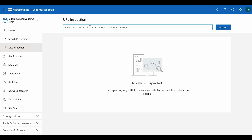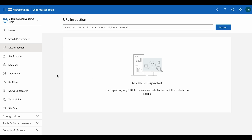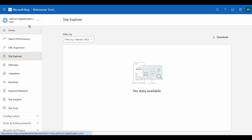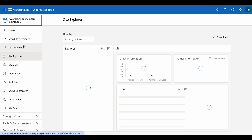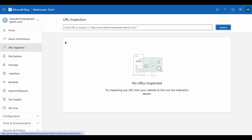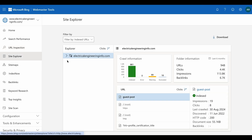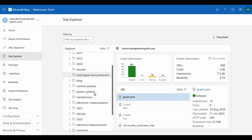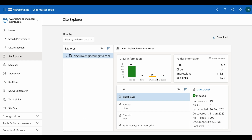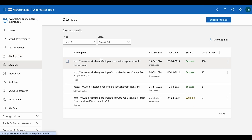All the options here are similar to Google Search Console. You have URL Inspection — if any URL is not indexed, you can fetch it here by entering the URL and clicking 'Inspect' for instant fetching. Next is Site Explorer, which shows all folders and files within the site — how many are indexed, how many have warnings, how many are excluded from indexing, total URL count, clicks, and impressions.